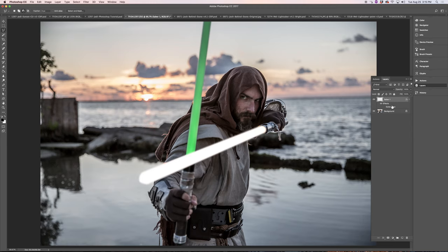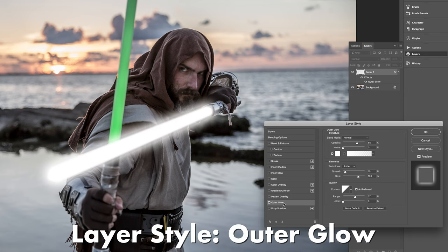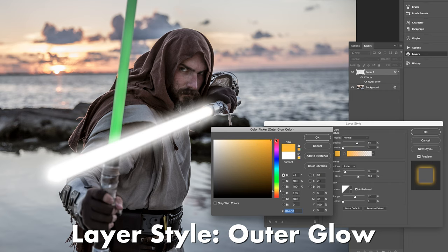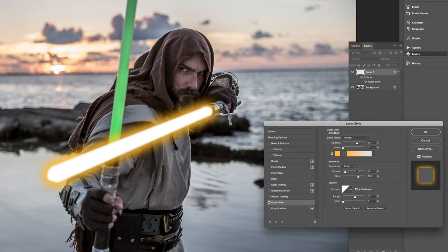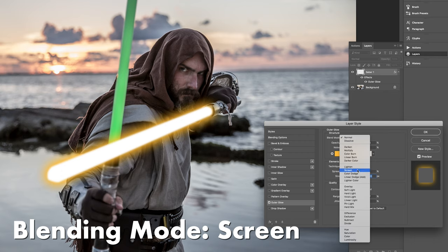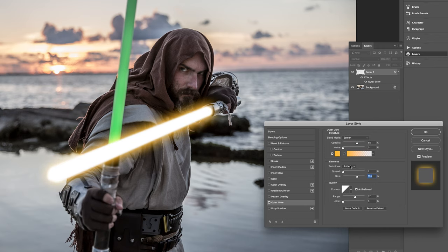So now that you have your saber shape, you're going to want to create that nice soft glow that all lightsabers have. Come over here and add a layer style — double-click your layer to bring that up. We're going to go to Outer Glow. Make sure you select your color to make it nice and saturated. The spread can depend on the image, but I like to use a lower number — it's at 10% right now, I'm going to go to 2%. That gets rid of that little rim and makes it look more smooth. As far as size, you can play with this depending on how much glow you want — I personally like around 150. Make sure your blending mode — this is important — is on Screen. With Normal it doesn't quite blend as well. You can see before and after, then just hit OK. Now we have our glow around the saber and it's getting pretty close to looking like a legit lightsaber.